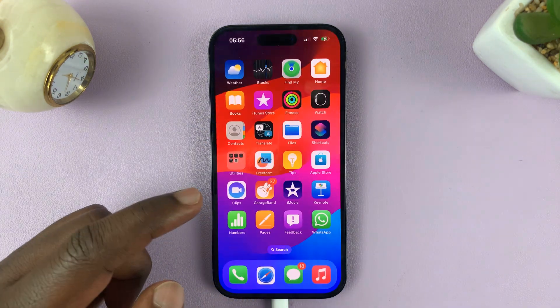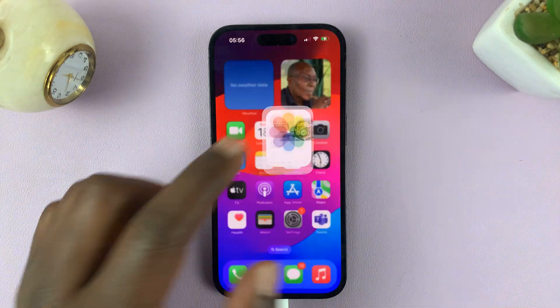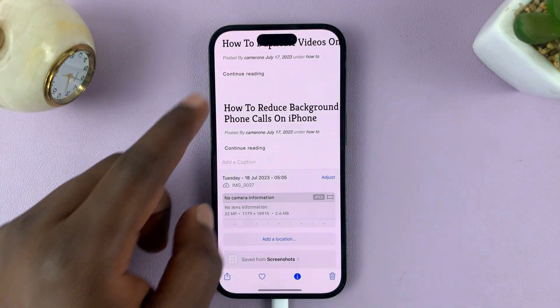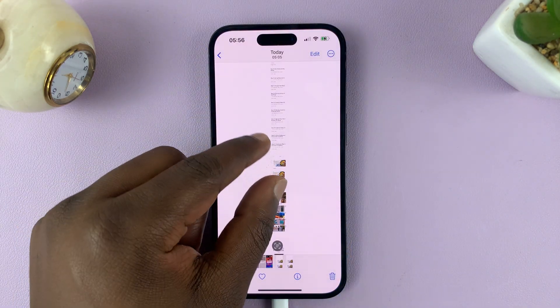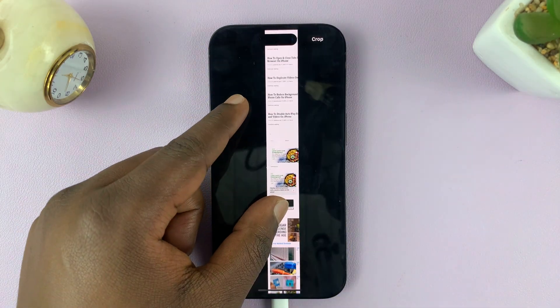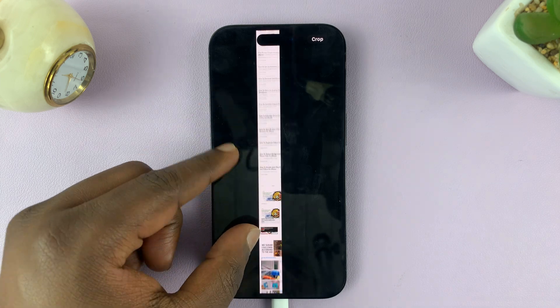So if you tap on that, it's going to get saved to your gallery and you can go into your Photos app and find your scrolling screenshot as a JPEG photo.